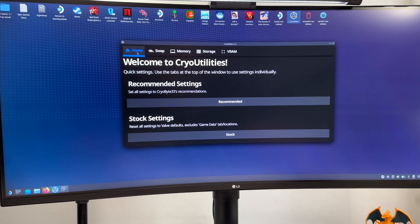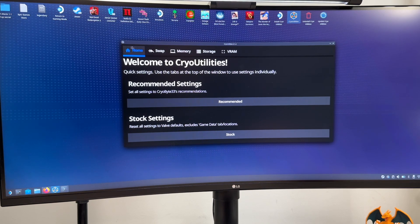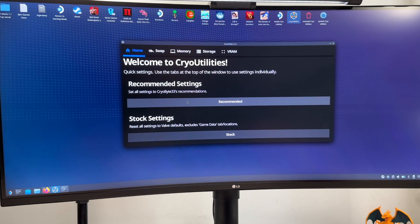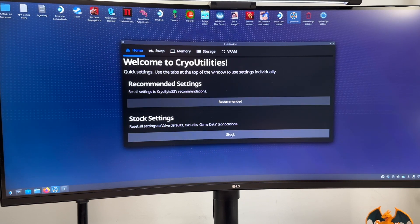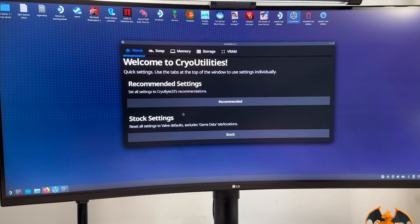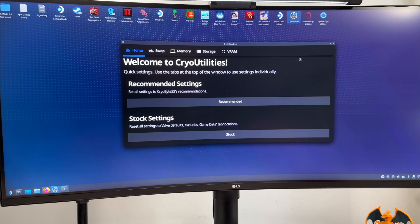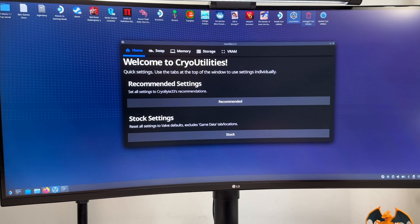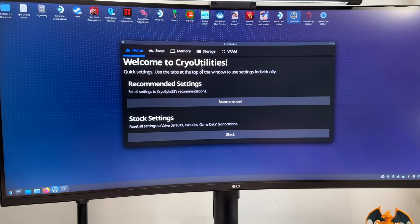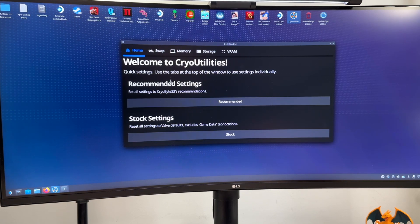And this is exactly what we will do. We have here in the home menu two different options, we do have the recommended one and the stock. This means that whenever you want to go back to the stock settings you can just click on this button over here and that should be it. You can also uninstall the CryoUtilities if you want to and this will also revert back to the default settings of the Steam Deck. So for now let's try the recommended settings.